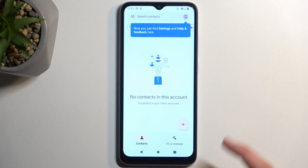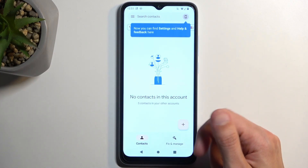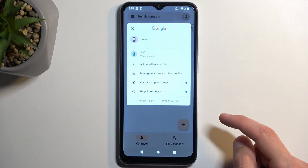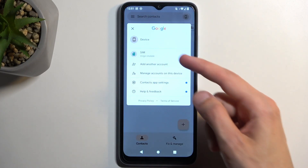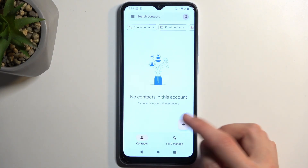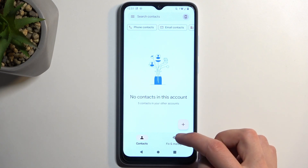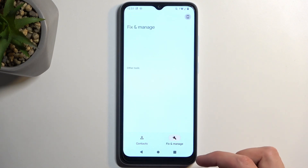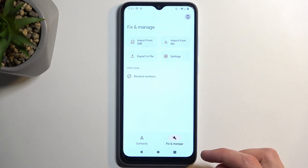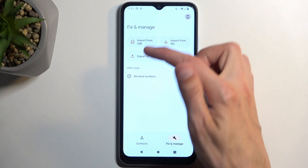As you can see I have no contacts in here and there is also no Google account signed in. To get started I'm going to navigate to Fix and Manage, and this will give me the option to Import from SIM.